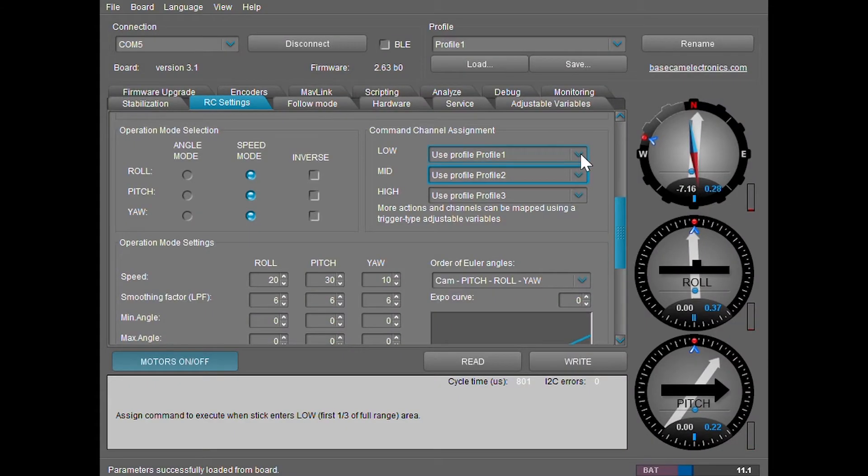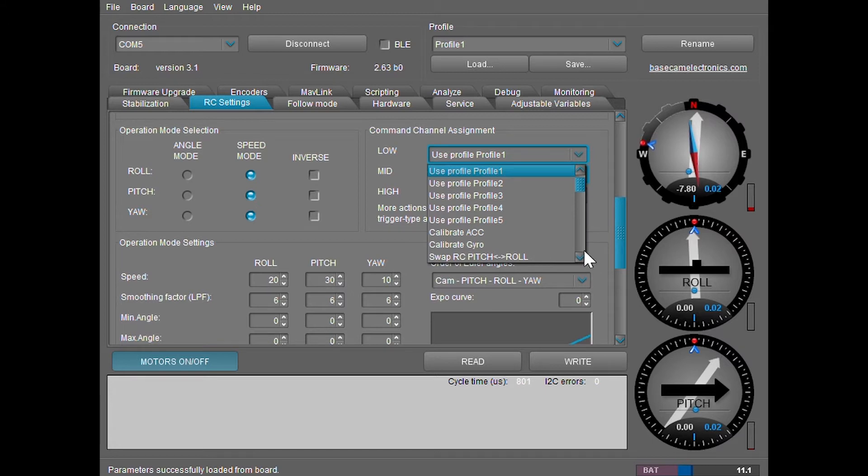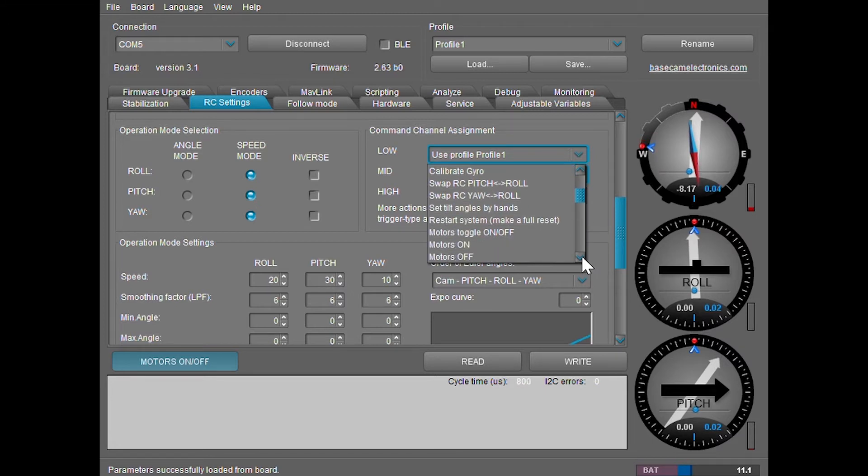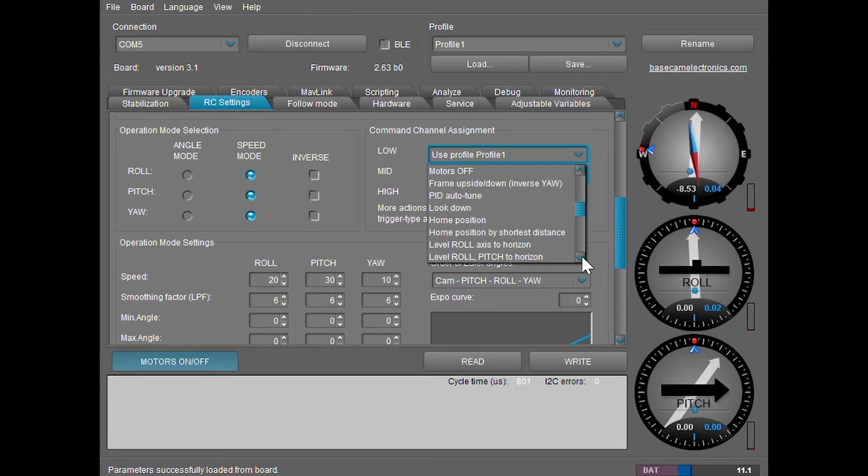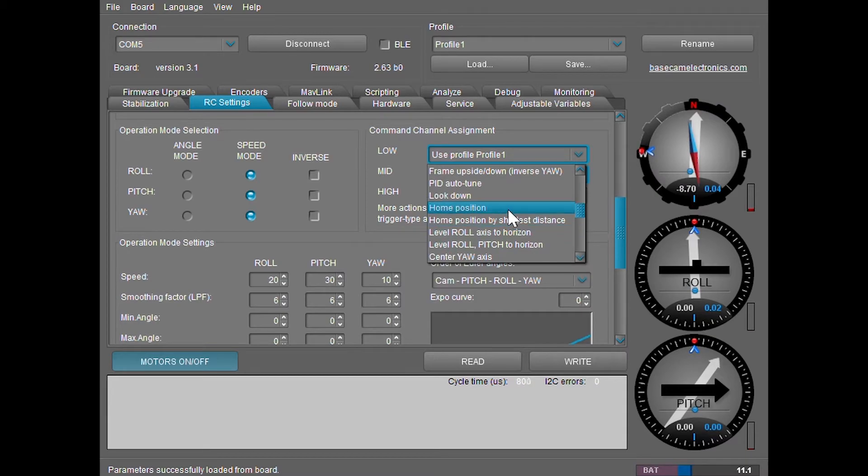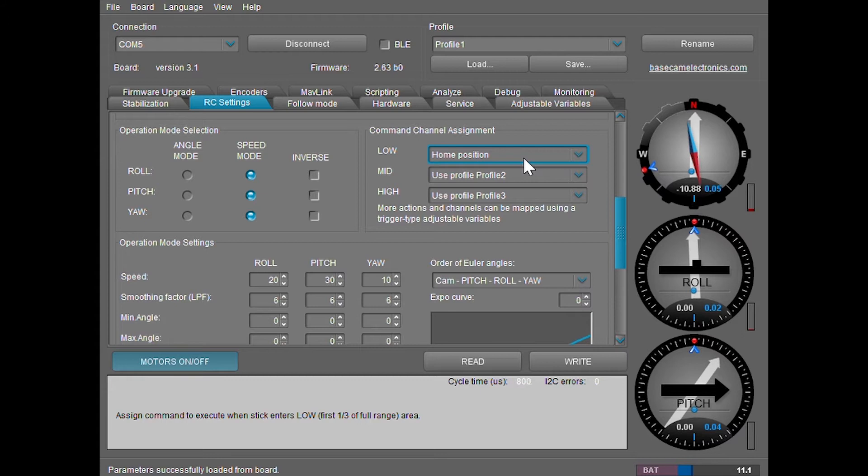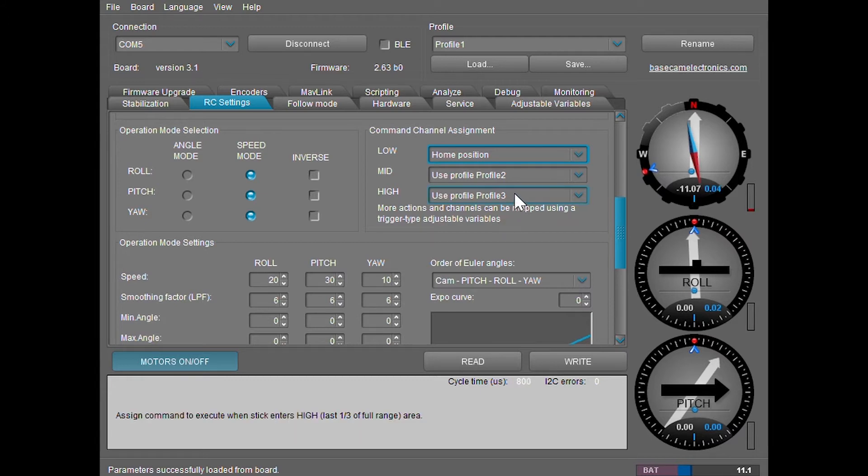You can adjust these mappings though. There are a few things that you can do. You can go and see on the low, go down to something I personally like a lot is the home position. What this does is it will return the gimbal to the home position facing forward. Personally, I like to also change the high as home position as well.